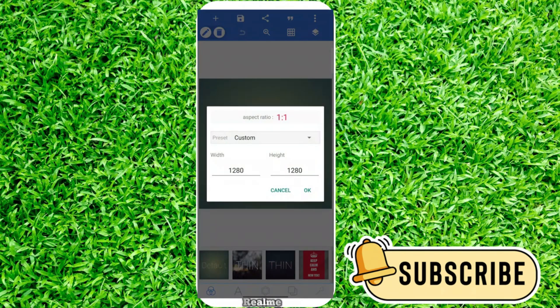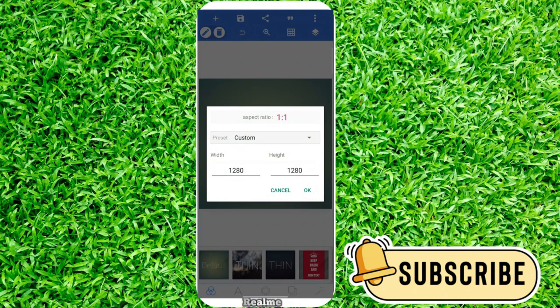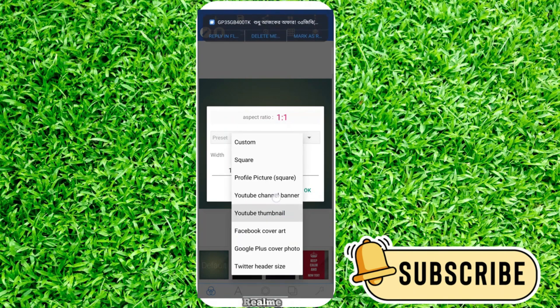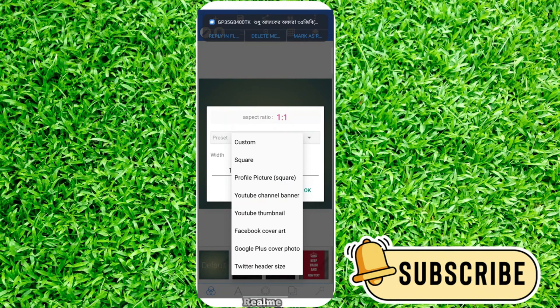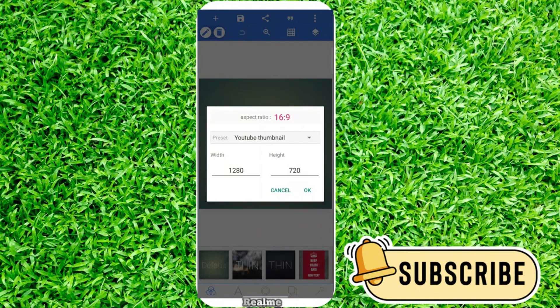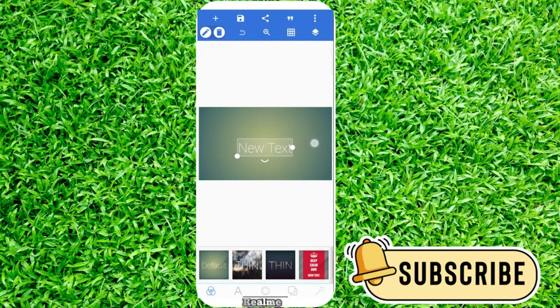Click image size. You can find some options. Click on preset customs. There are many types of thumbnail sizes. For YouTube thumbnail, click on YouTube thumbnail and click OK.